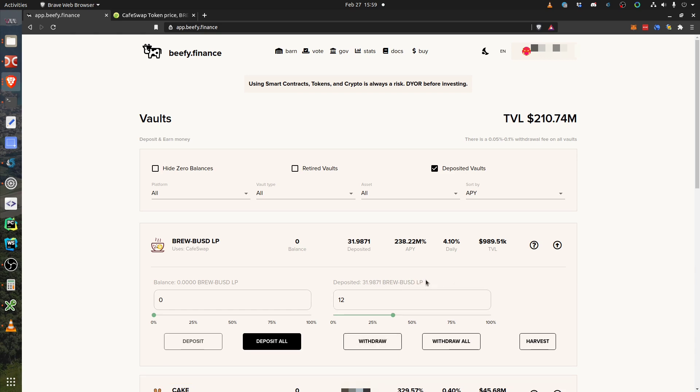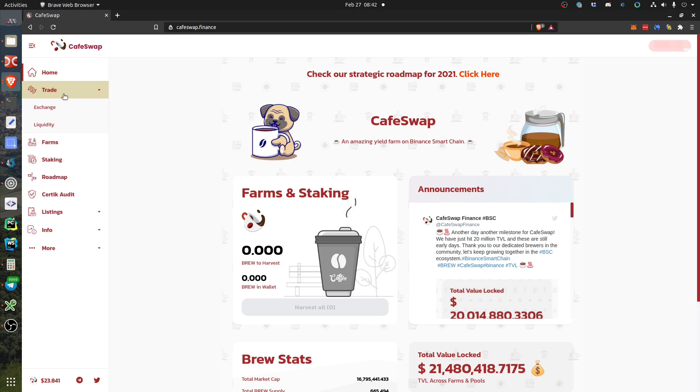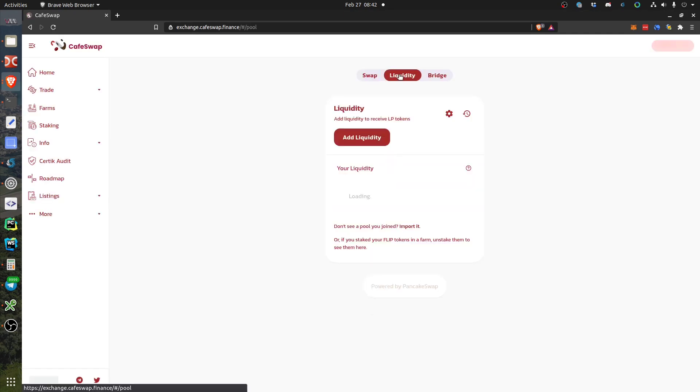In this video I used Cafe Swap, but if you use PancakeSwap it's basically the same. So I go to Trade, then Liquidity, and here I click Liquidity. In a while I should see something here.